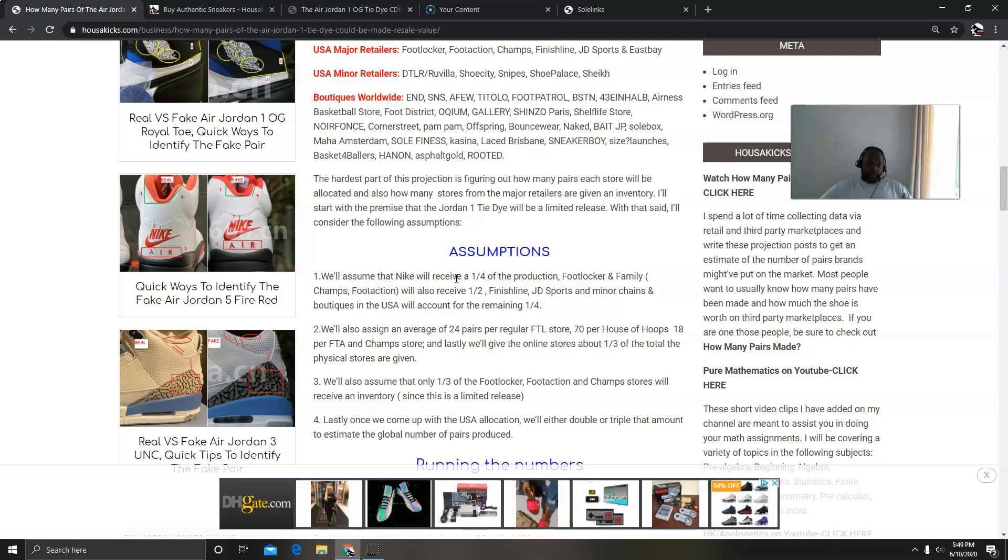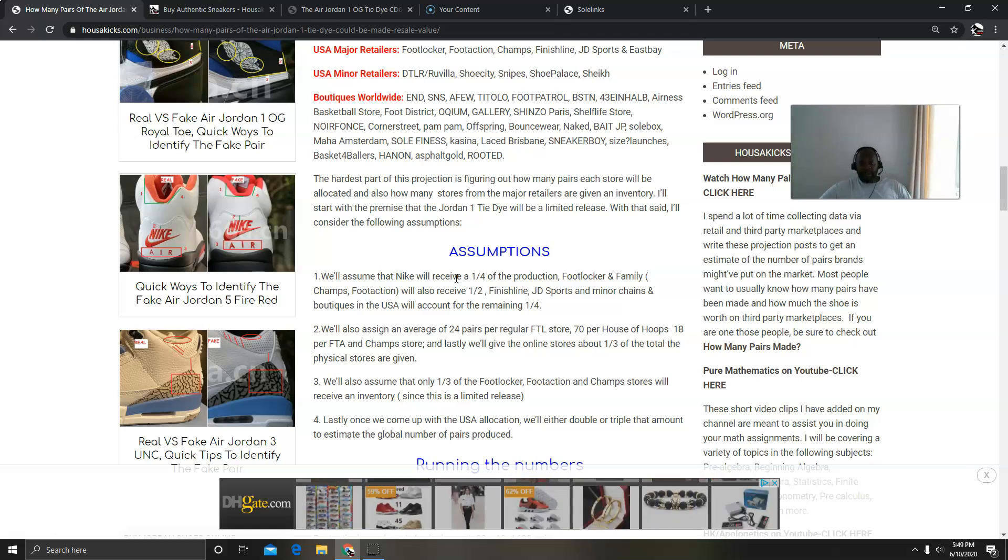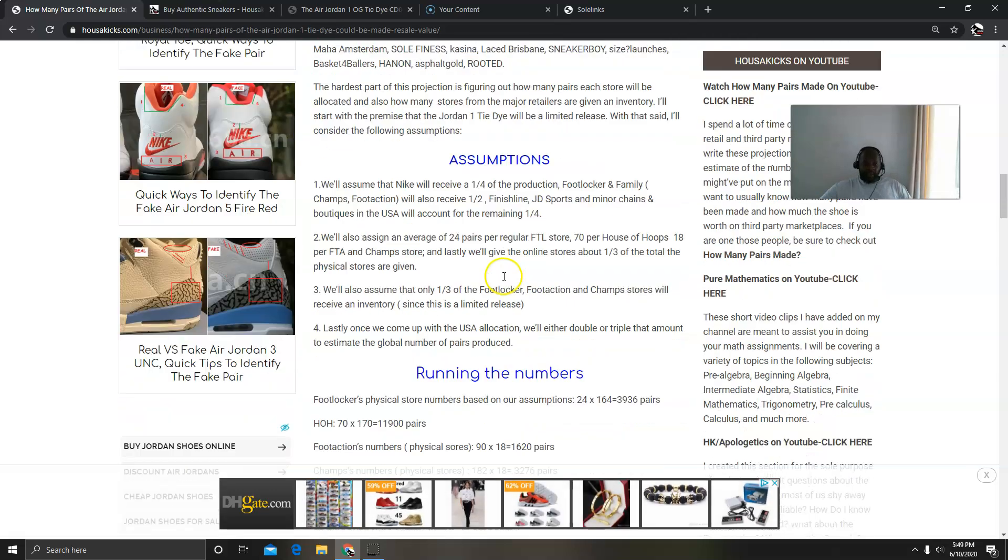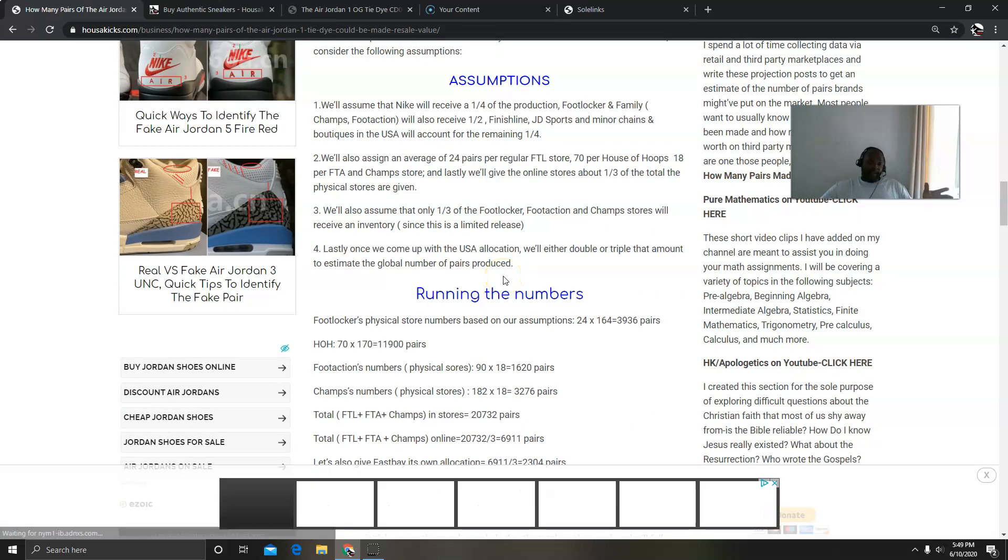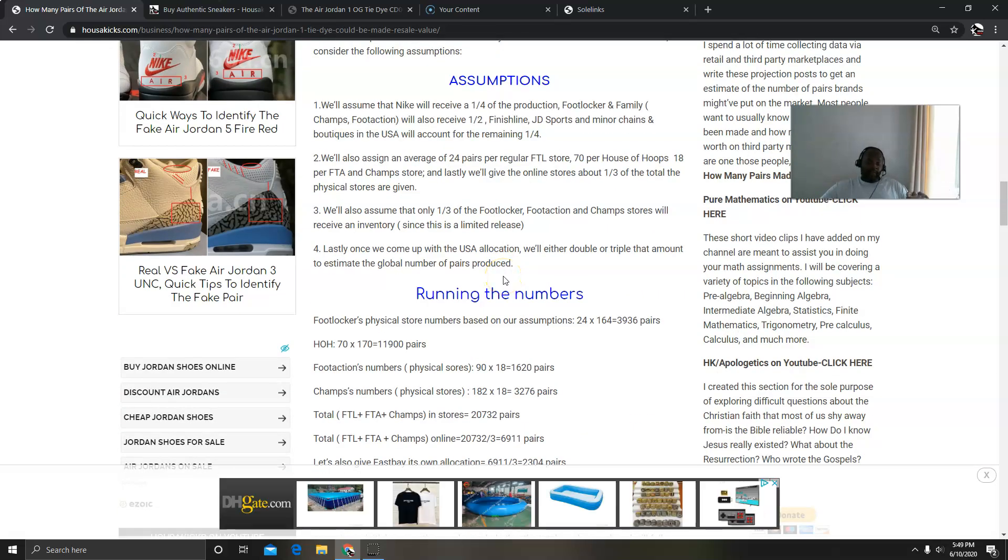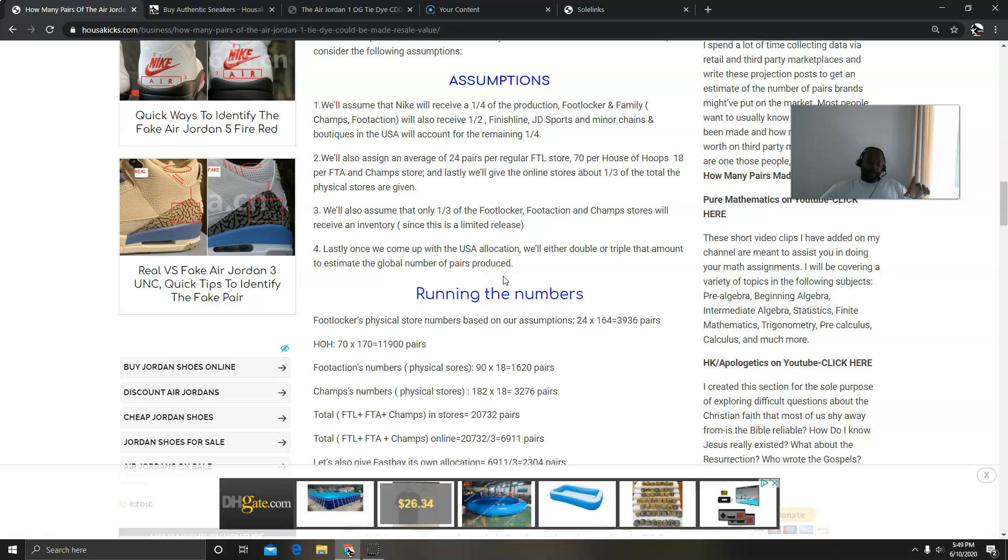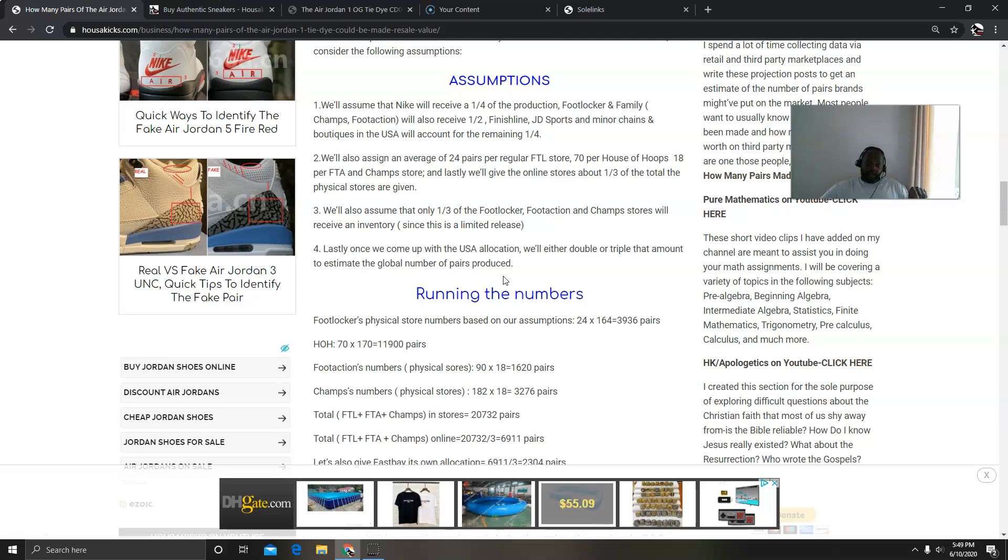And then I'm also going to give another third to Eastbay. And then lastly, here's the thing: I think not all Foot Lockers are going to get it, so I'm going to give only a third of the total Foot Locker the allocation, and then the same thing for Foot Action and the same thing for Champs.